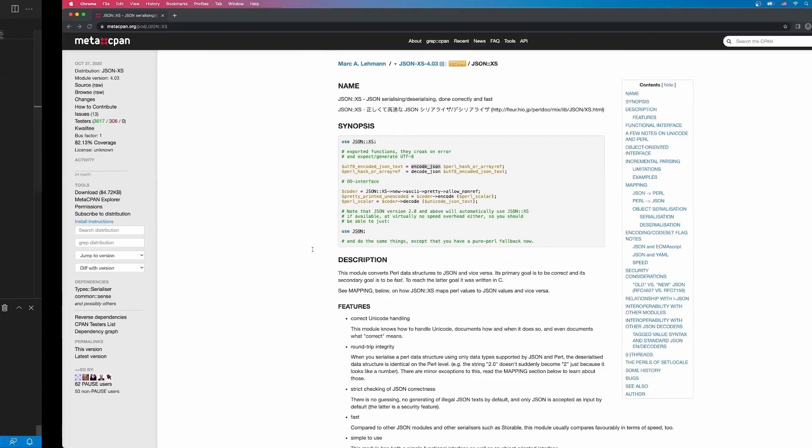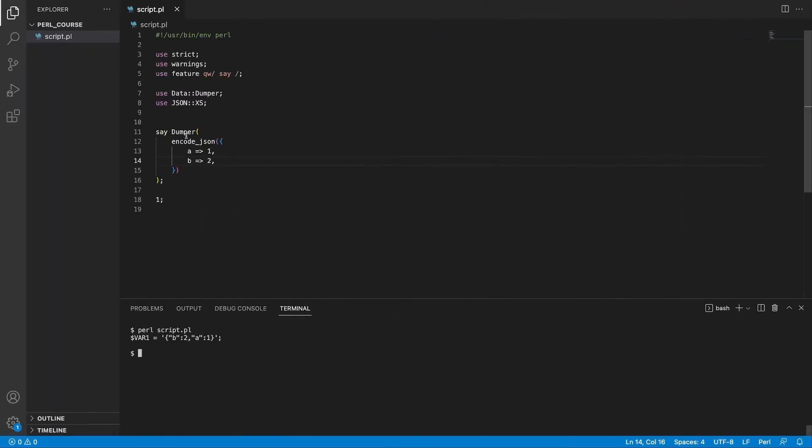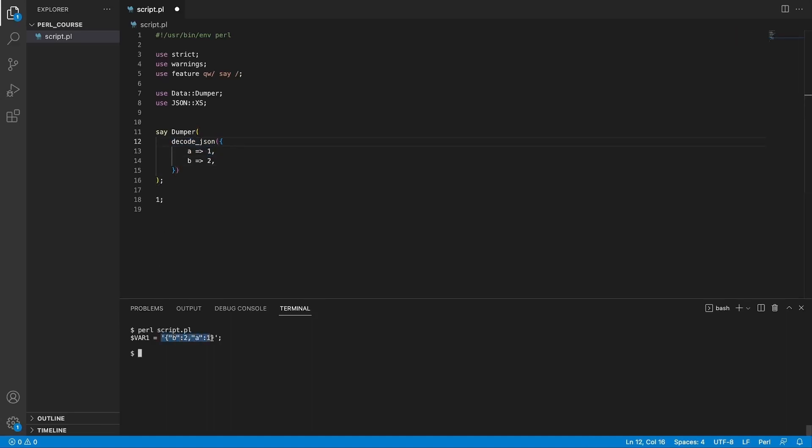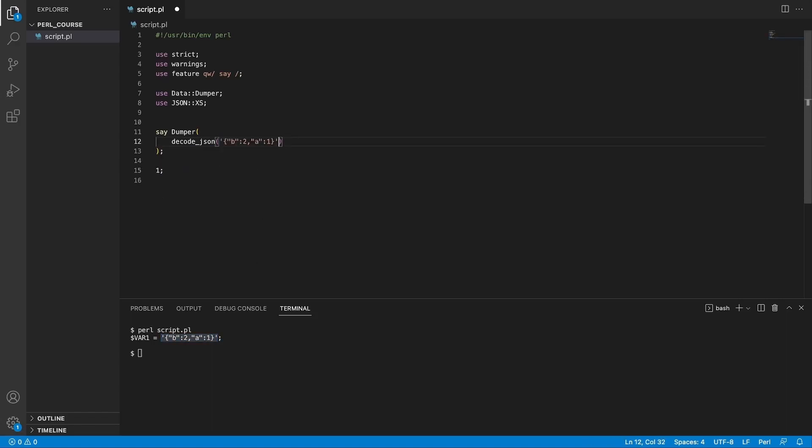Now the documentation also states that we can decode JSON so let's try that. If I copy this method name, go back to the editor and instead of encoding JSON I'm going to use decode_json. Now here what we can do, we can copy the string which we encoded before and provide that instead of a hashref structure. We save this, run our script, it's going to convert from a JSON string to a hashref structure.